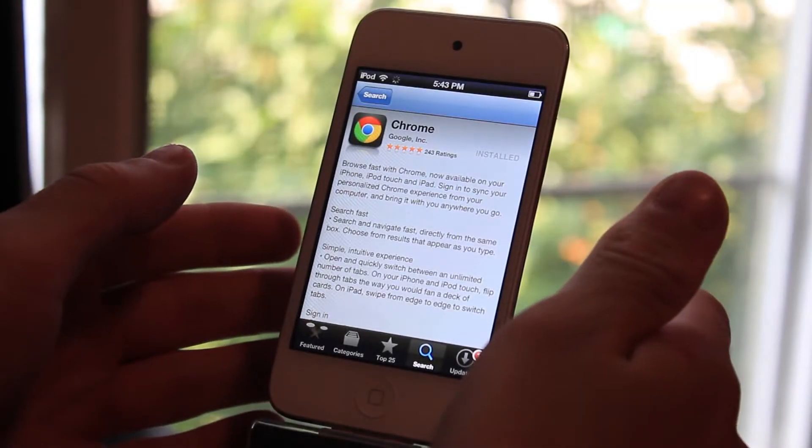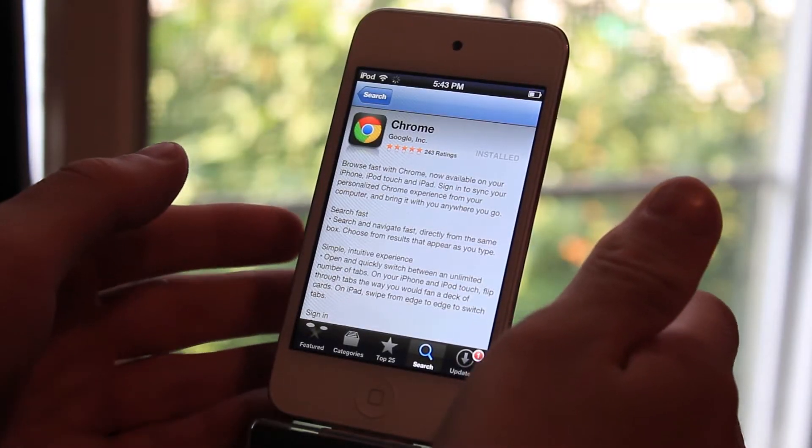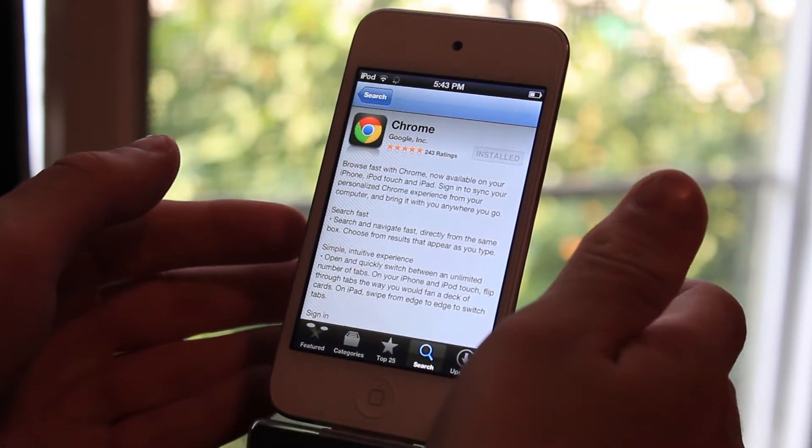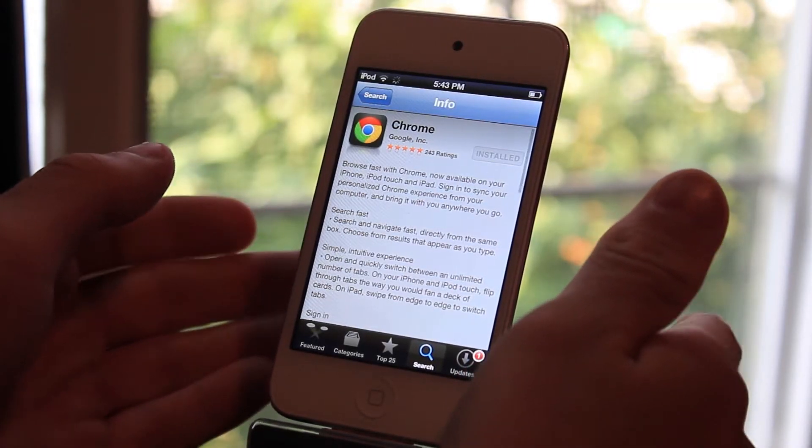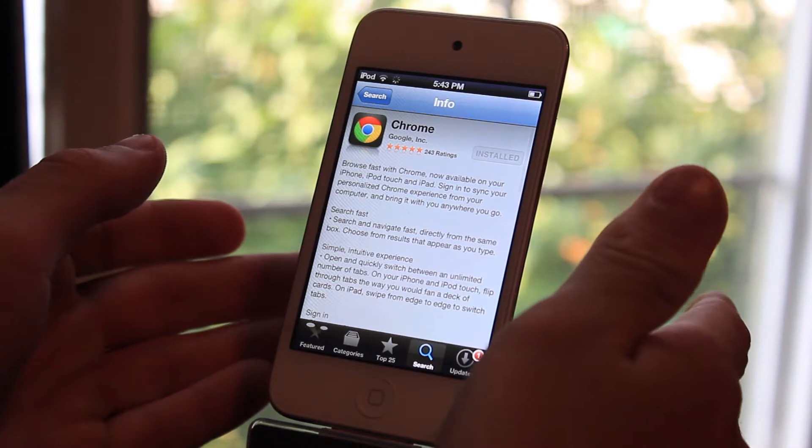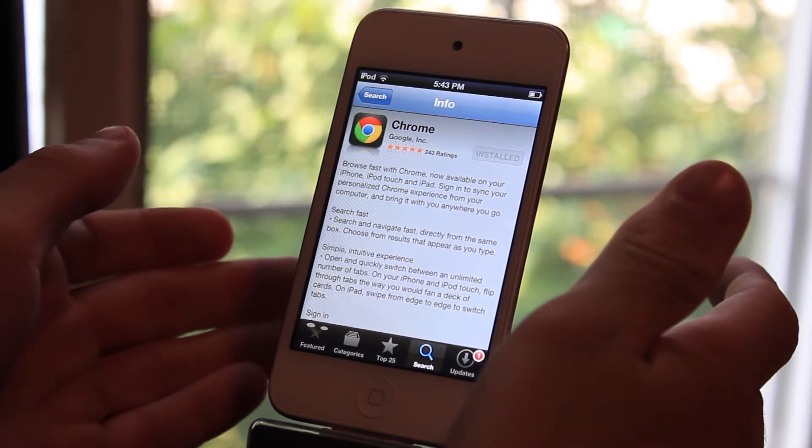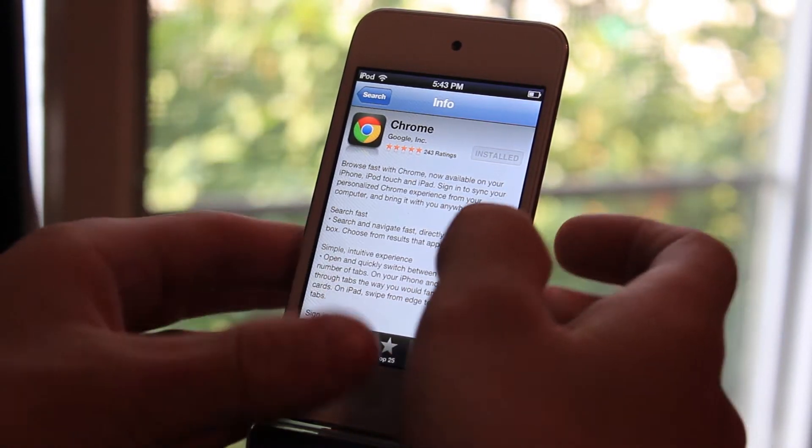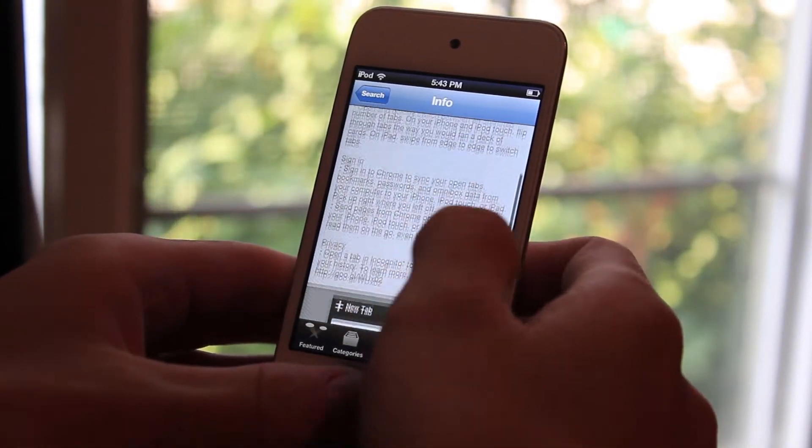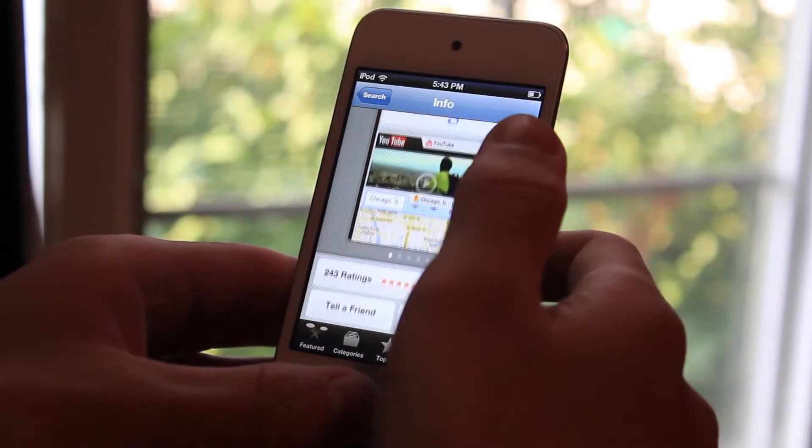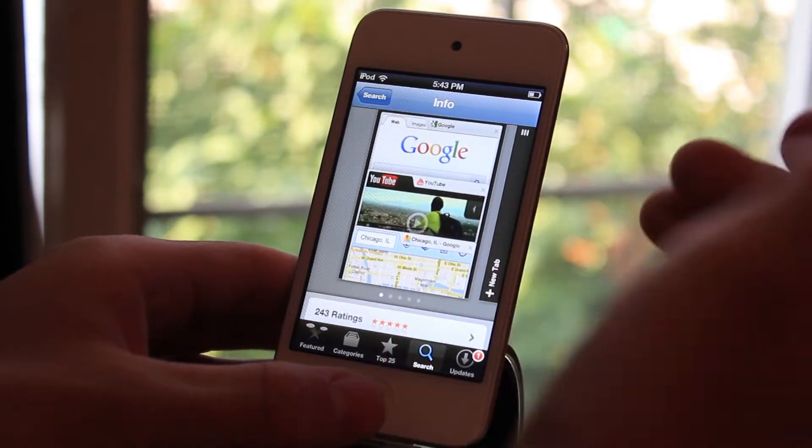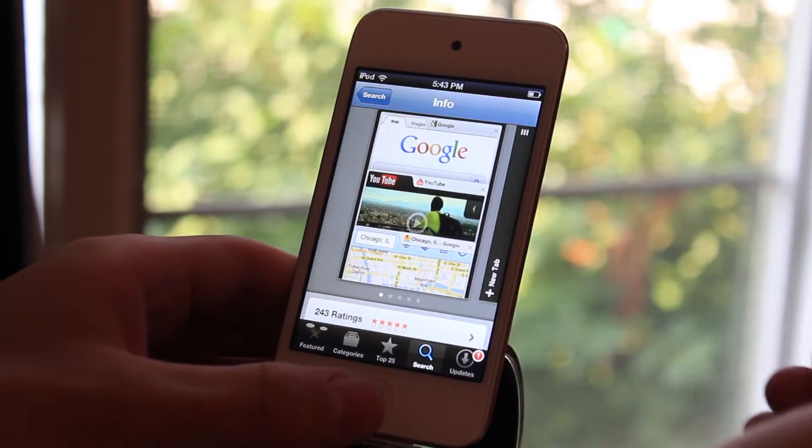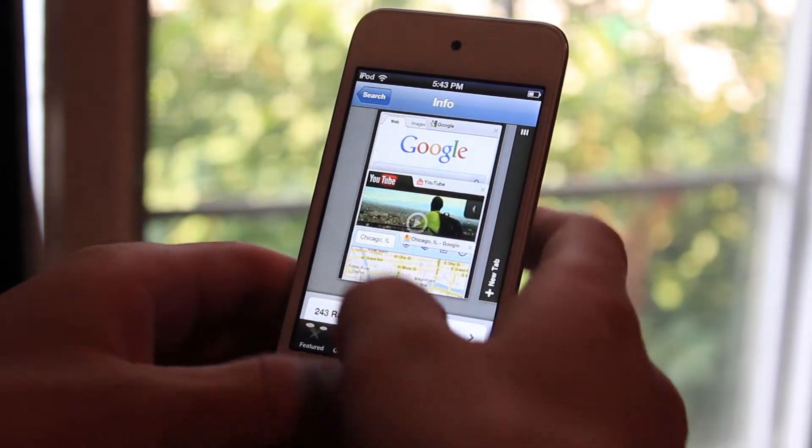What's up guys, today I'm going to be going over Google Chrome for iOS. It just hit the App Store today after Google had their I/O announcement earlier today. I'm going to be going over some of the differences that Google Chrome has from the Safari web browser.